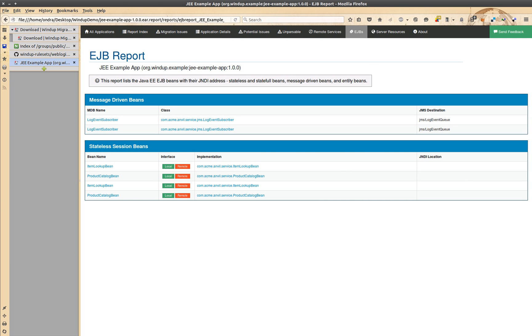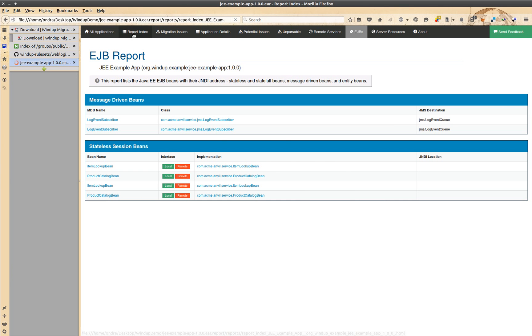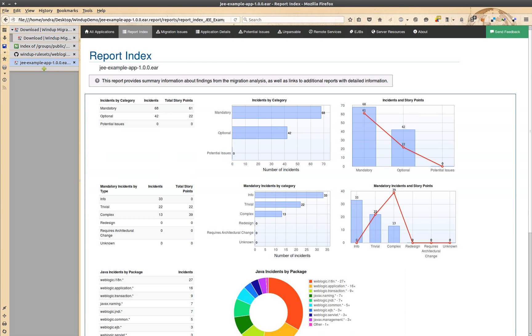Some of the files like XML descriptors are migrated by windup automatically. And this is windup in two minutes.